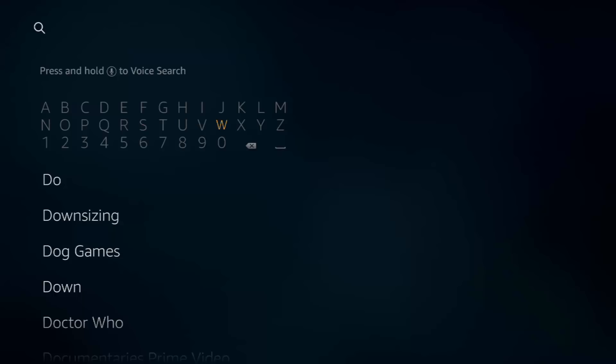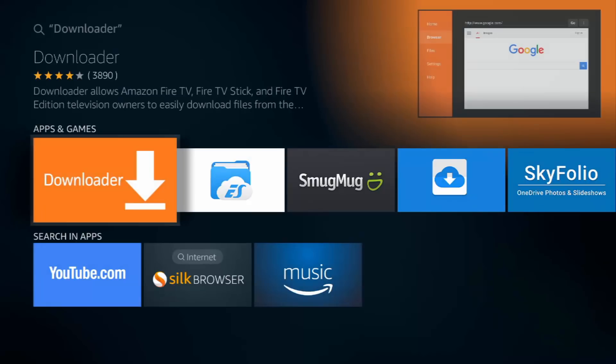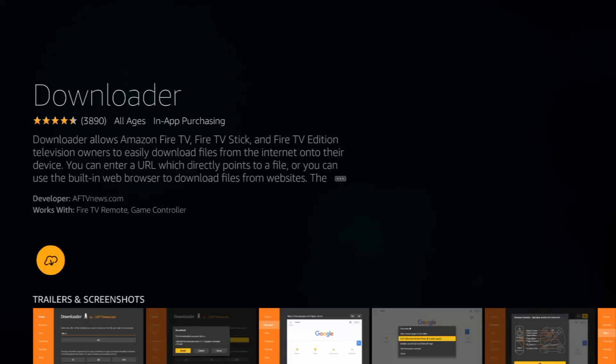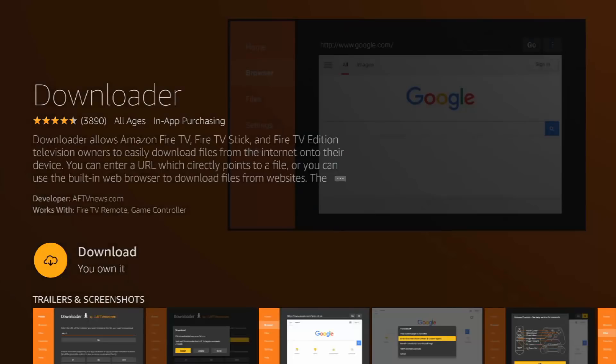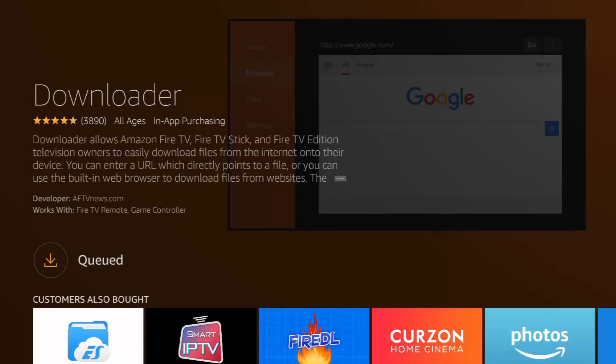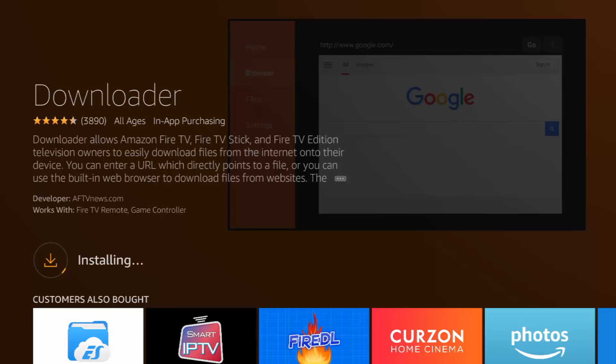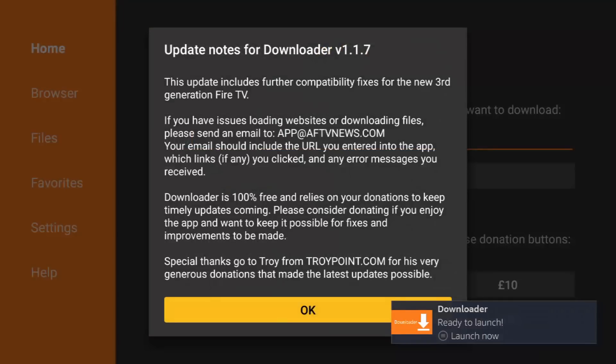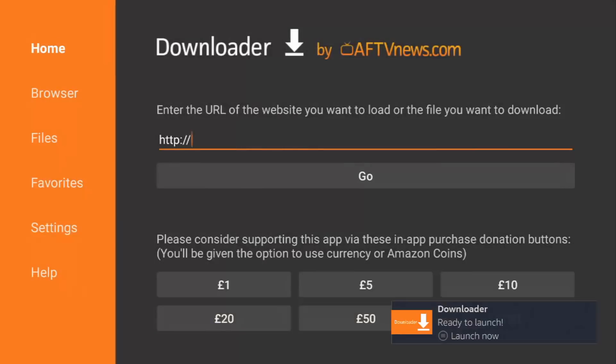I actually did a factory reset on my Fire Stick because I couldn't get NordVPN. I thought it might have been something I'd done, but obviously not. So you're going to select on Downloader and then click OK again.